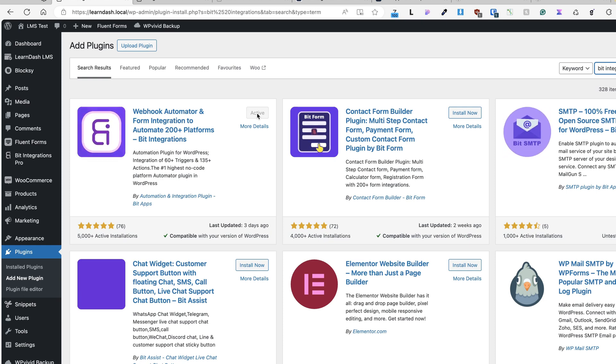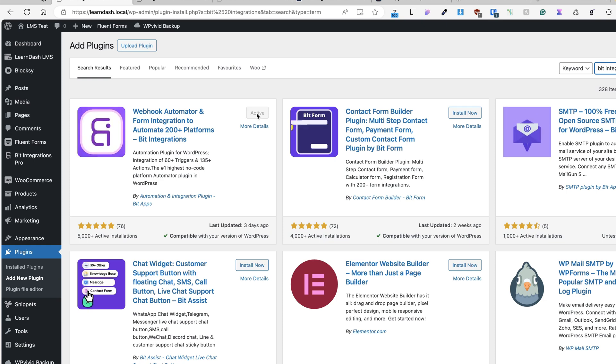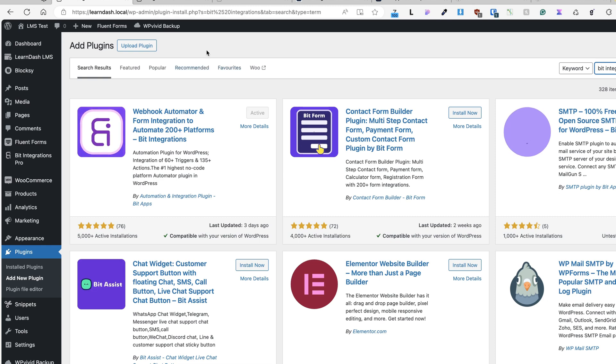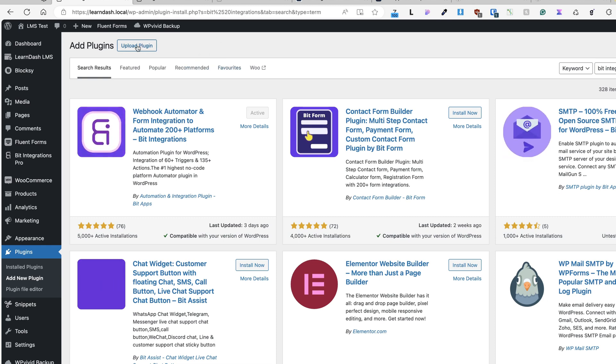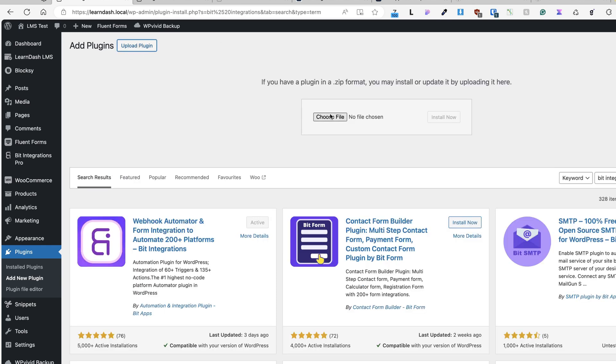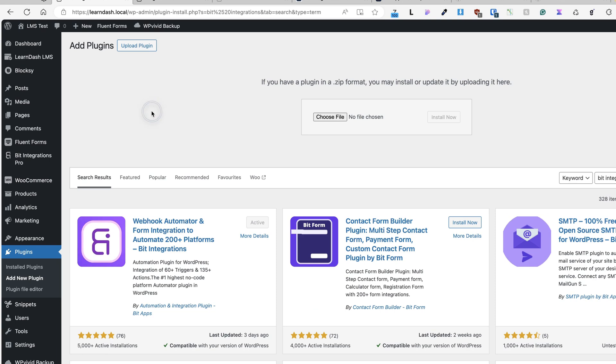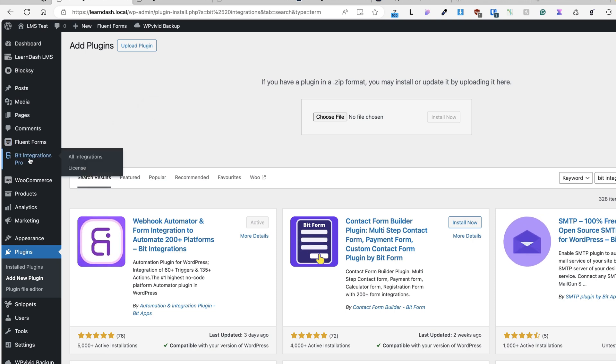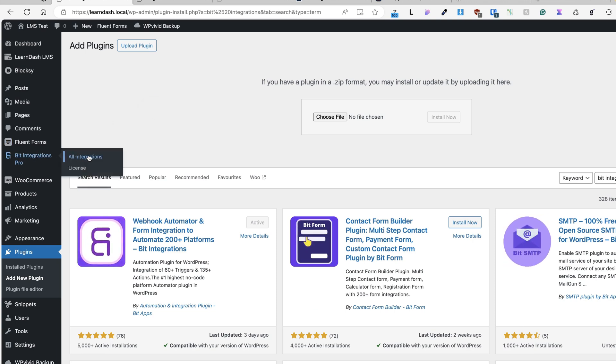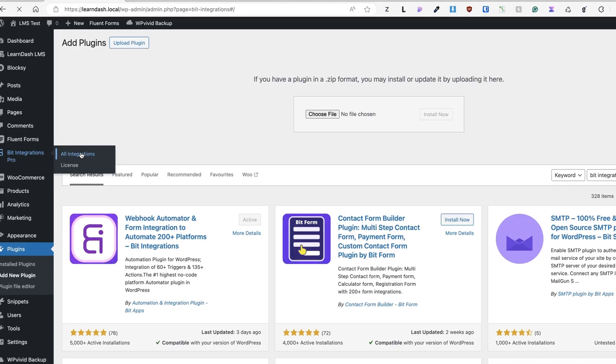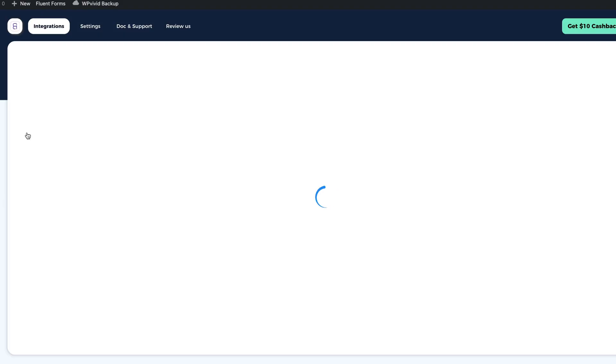And if you're using pro version, then after installing the free version, you also need to install the pro version, that is upload the plugin, install and activate it. After that you'll see BIT integrations menu on the left, click on all integrations menu here.